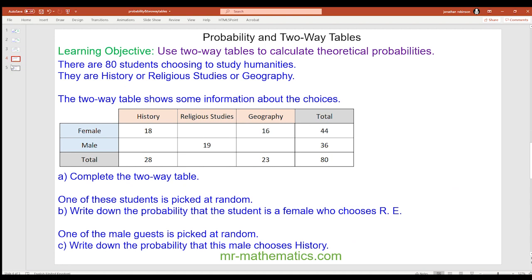Pause the video to try this question, then unpause when you're ready. For question a, we can work out the number of males who chose geography — this is 7 — and the number of males who chose history by doing 36 take away 7 take away 19, which is 10. We can work out the total religious studies students: 80 minus 23 minus 28, which is 29. So there must be 10 female religious studies students.